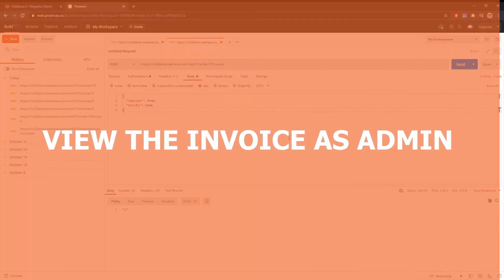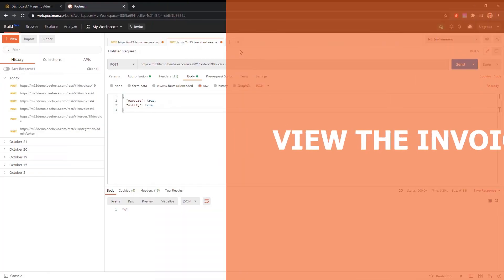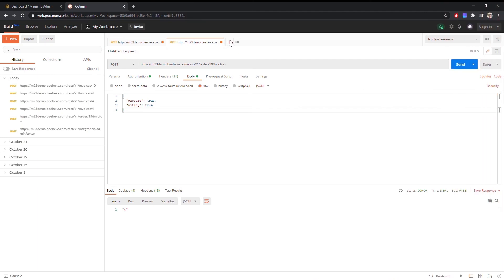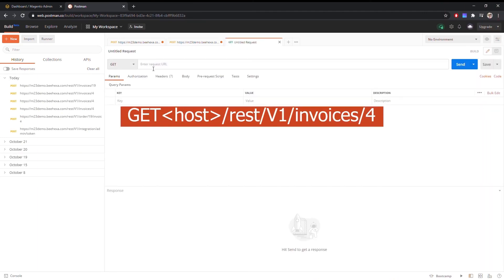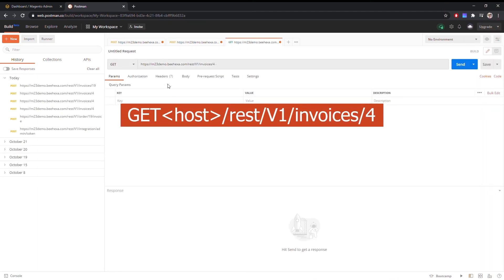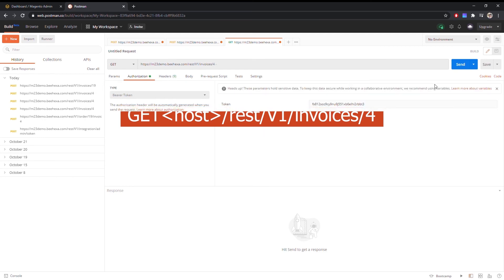Once you get the invoice ID, you can view it as admin. Create a new GET request with this endpoint.